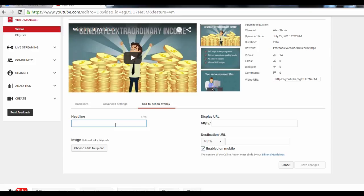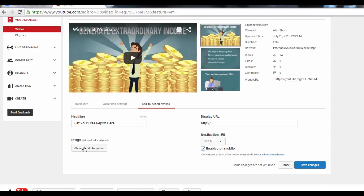So, go ahead and include a headline. Let's say, get your free report here. If you've got a product image, you can upload it here too.